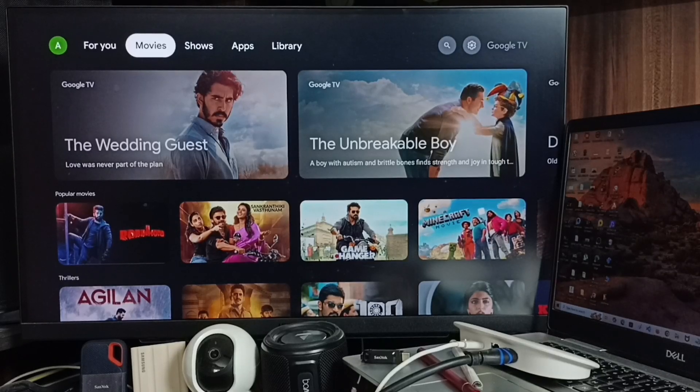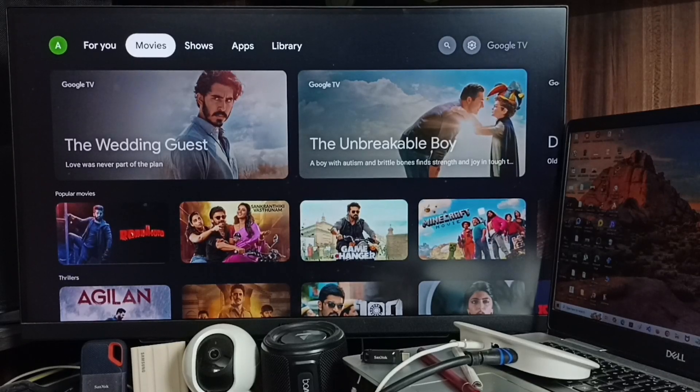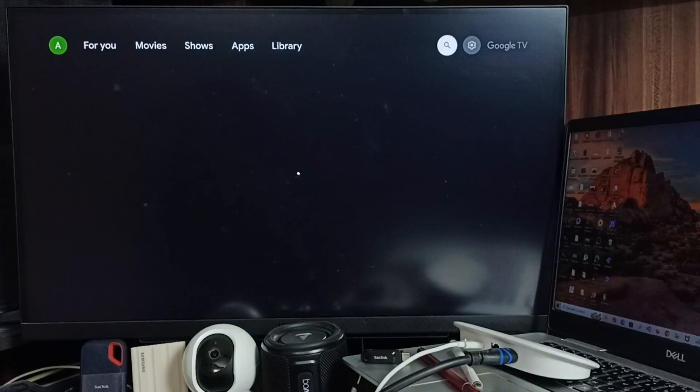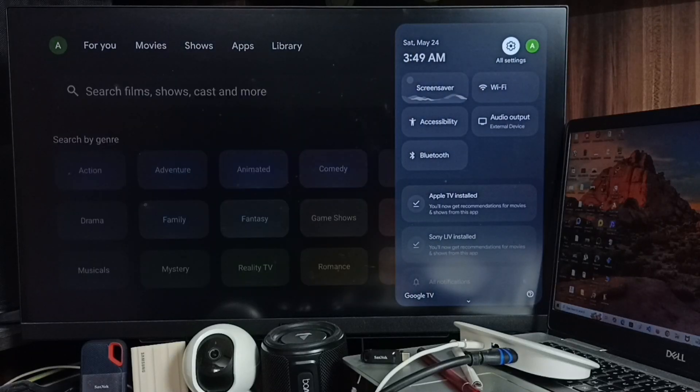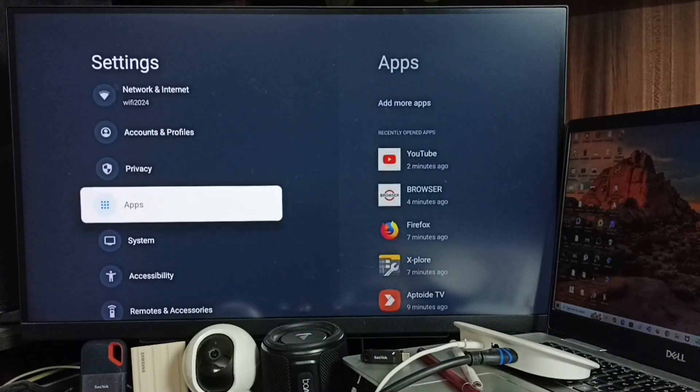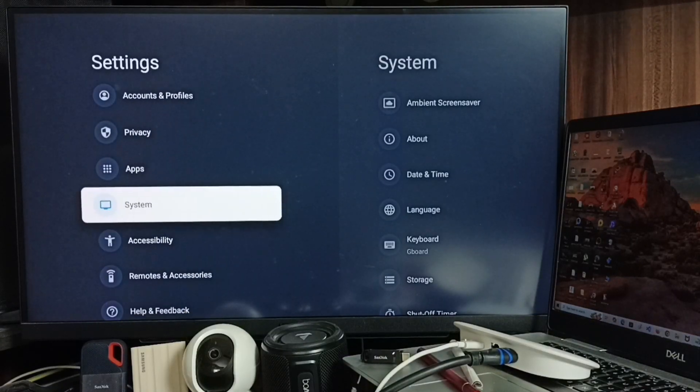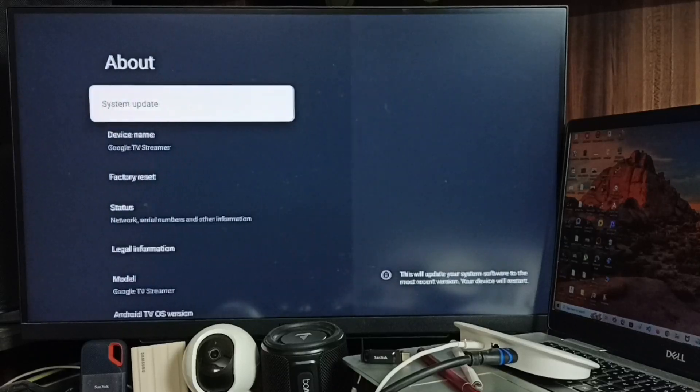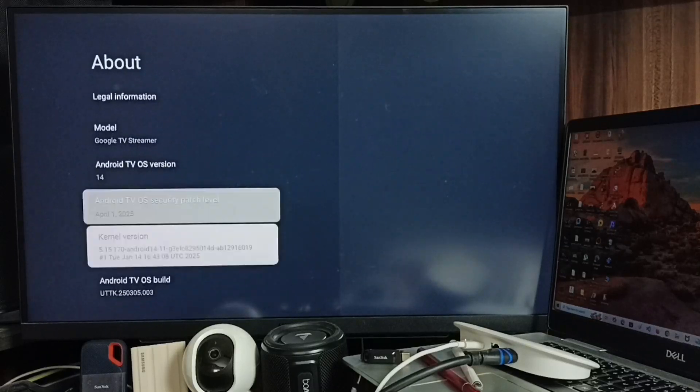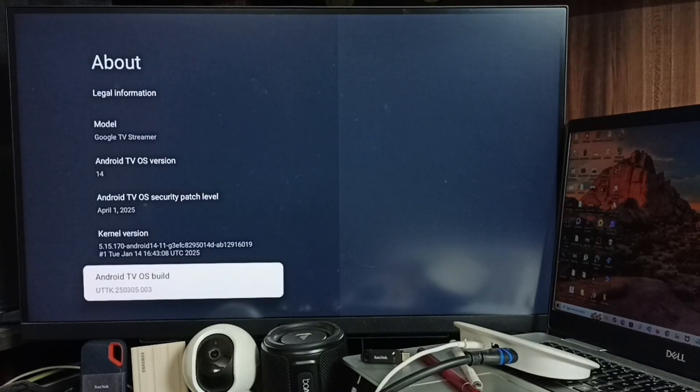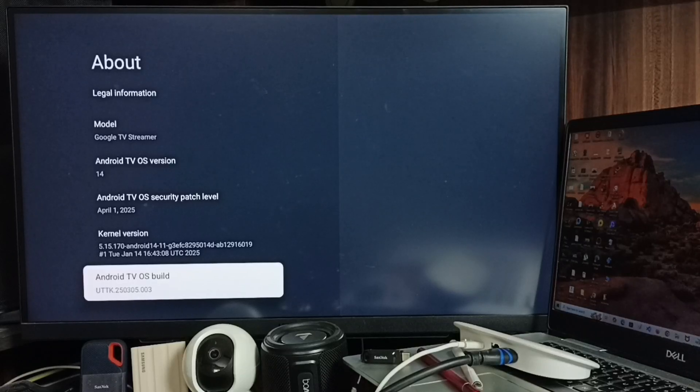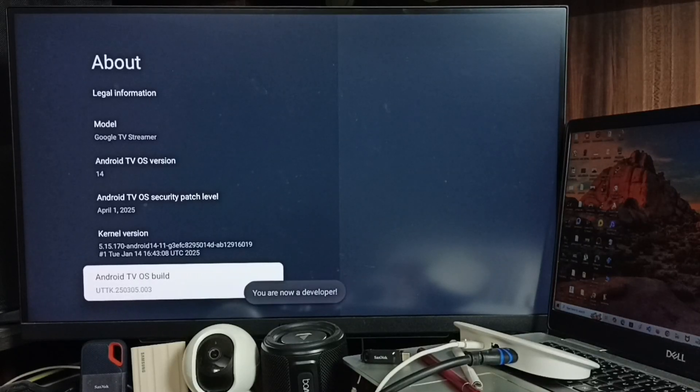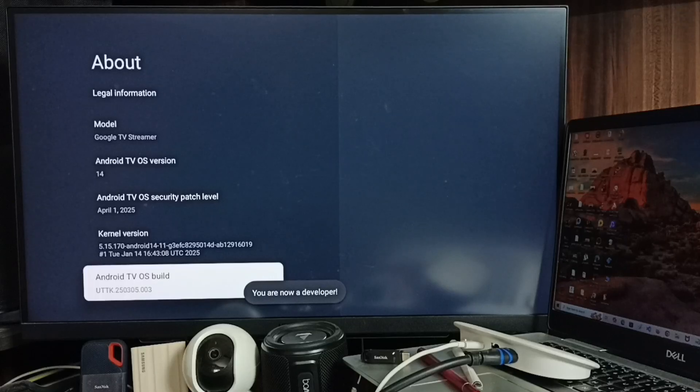Hi friends, this video shows how to sideload install any app. First, go to Settings, select All Settings from the top right corner, go to System, then go to About. Go down and select Android TV OS Build. Here we need to press the OK button on the remote seven times: one, two, three, four, five, six, seven.